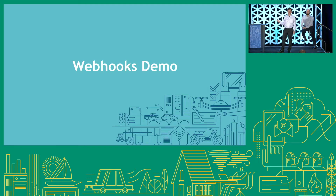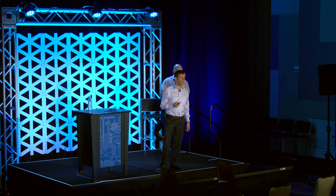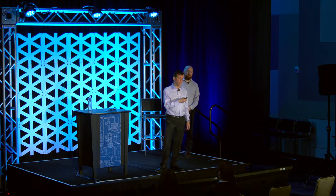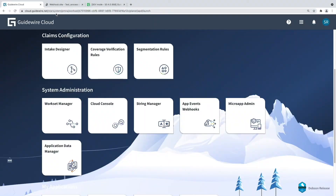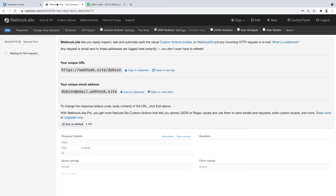Now we're going to see a demo of this in action — about three minutes — giving you a good idea of how the webhook delivery mechanism works. In this demo, a developer sets up a subscription to publish events to a test system on the internet. Then an adjuster creates a claim in Claim Center, which will fire AppEvents. Finally, the developer views the logs on the test system to see what events were delivered and what they look like. For the test system, we use a website called webhook.site, which exposes a webhook on a unique URL, and has a viewer where we can inspect the data sent. No events have been sent yet.